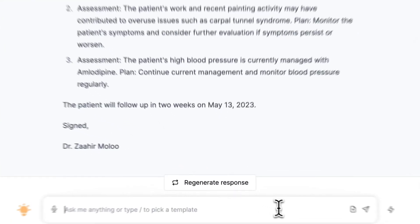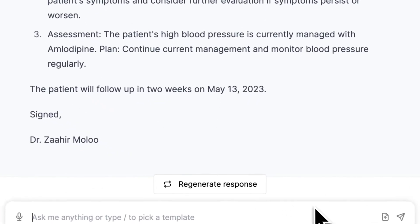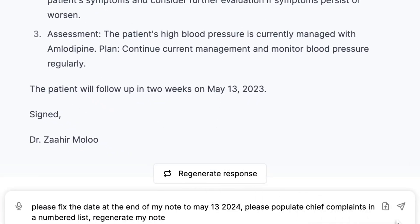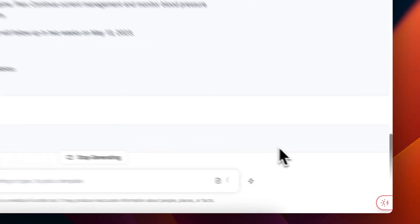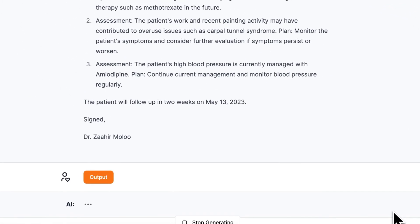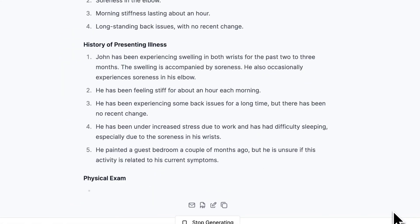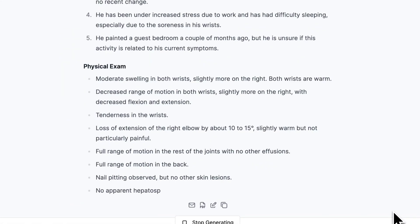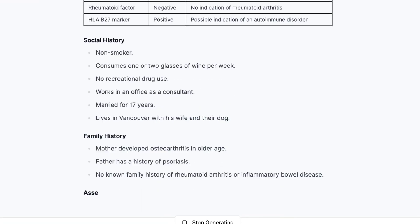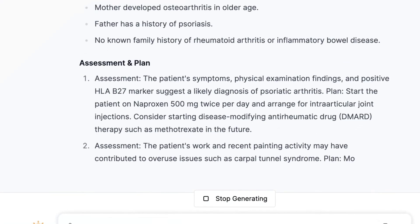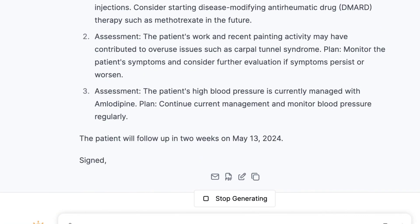From here, you can then make further commands to make edits if needed. Here, I've asked Scribeberry to fix the chief complaint list so that it's numbered, and I've also asked it to change the date at the end to 2024.